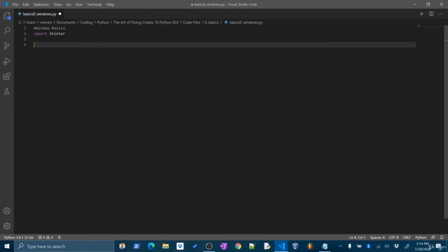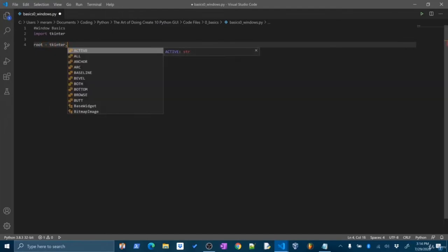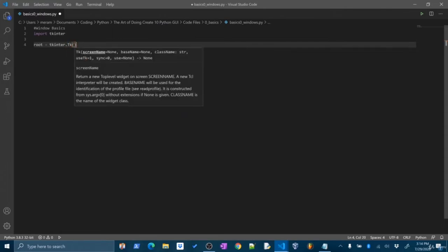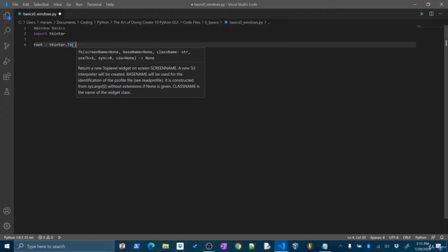Common convention is to call the main window of your application the root window — so we're going to always call this first window the root window. To create this window, we'll call the tkinter library and create an instance of the TK widget — tkinter.Tk(), with a capital T and lowercase k. This creates a top-level widget that's going to be our root window. Think of it as like a giant container that we're going to put all of our other widgets into, and when we run the root widget, all of the other widgets will also be run and created.